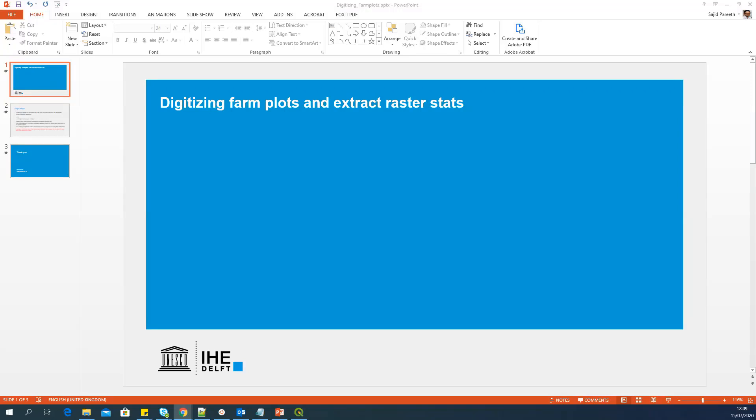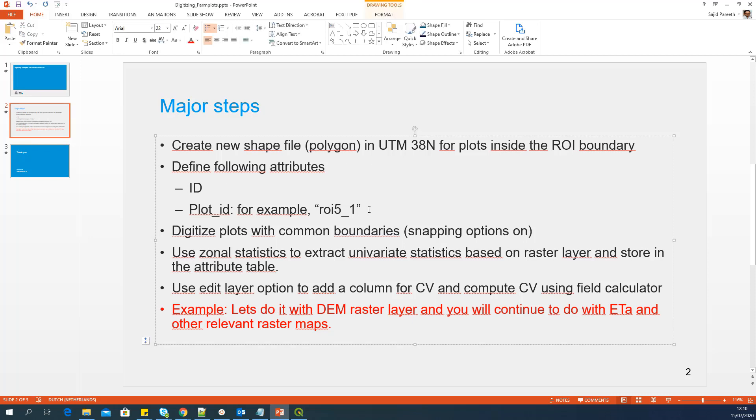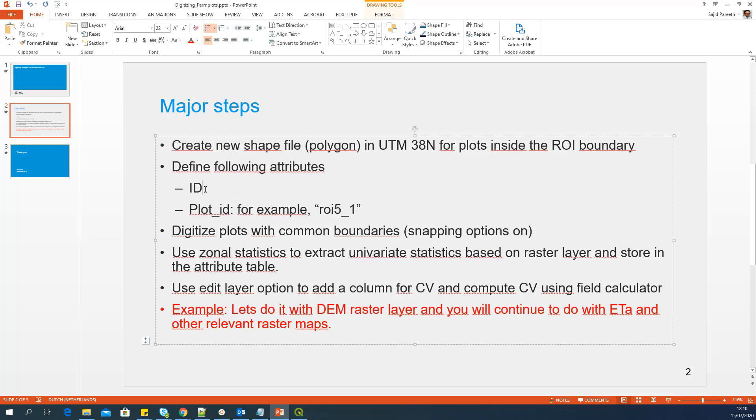Hello, everyone. In this video, I'm going to show you how to digitize farm plots and extract raster statistics for those farm plots. I will take you through multiple steps to achieve this target. The first step is to create a new shapefile in UTM 38 North for the plots inside your ROI boundary and define some attributes. We'll define two attributes: one is ID, which is the default one, and another attribute called plot_ID.